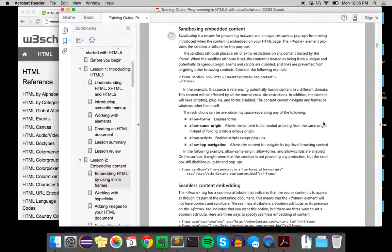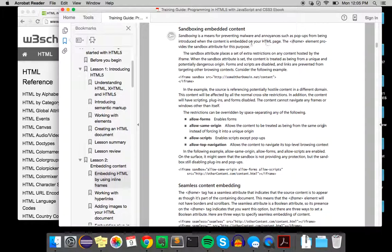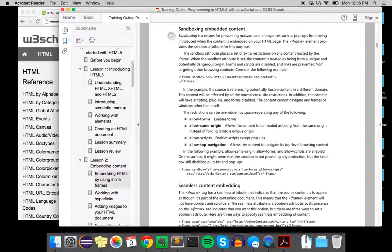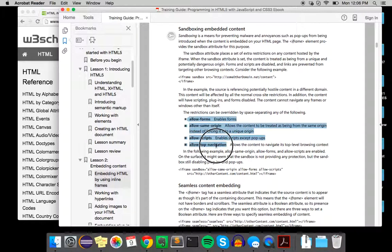Sandboxing is a way to prevent malware and things like pop-ups from being introduced when content is embedded on your HTML page. It gives some restrictions that can be overridden by these things.